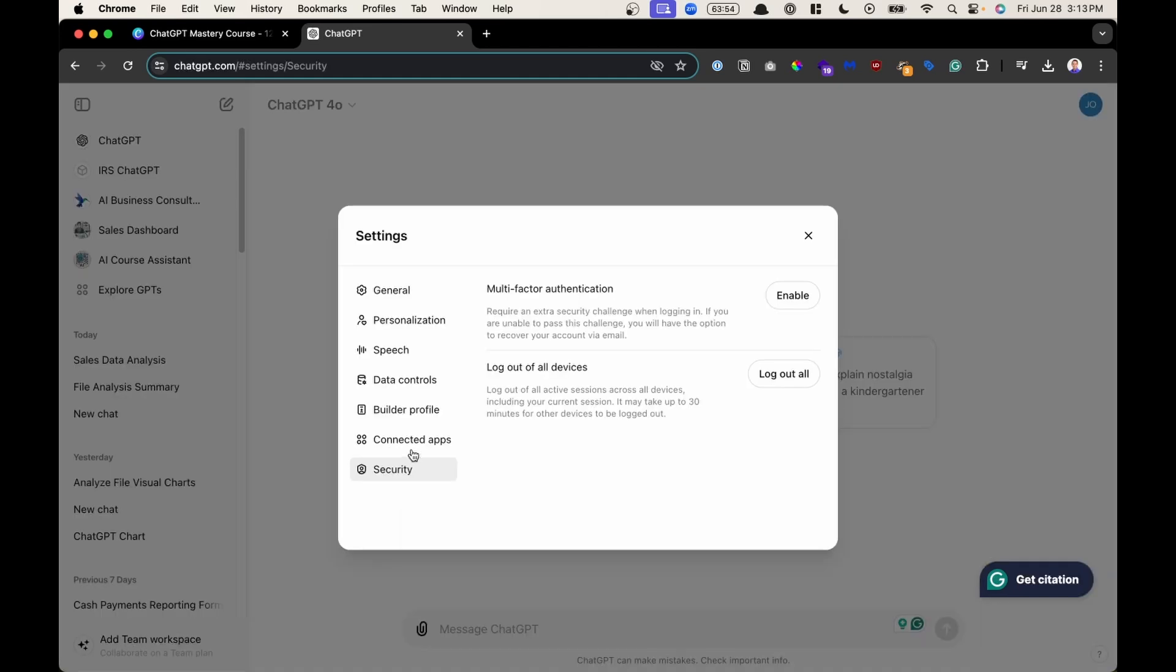Here under security, if you want an extra challenge when logging in to prove that it's you, you can enable multi-factor authentication. And then if you change devices or if you have ChatGPT logged in across your tablet or your phone outside of your desktop, you could click here log out of all and it will log out of all the devices should you need to in the future.